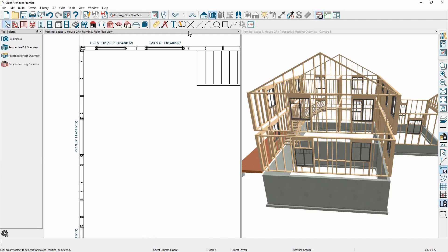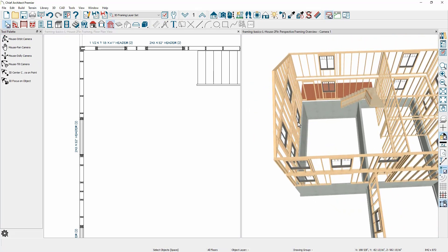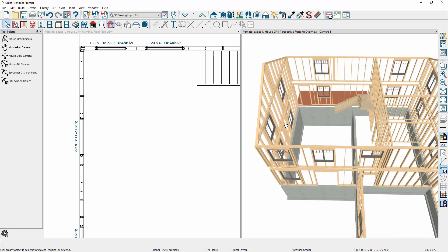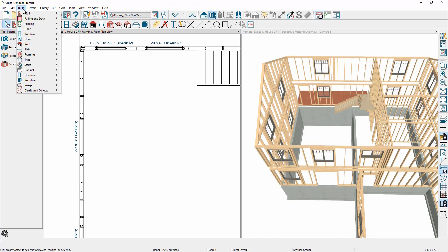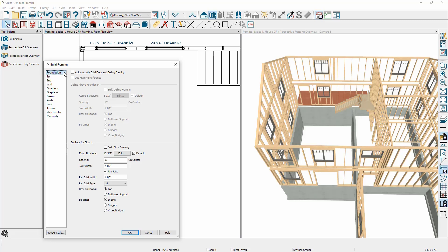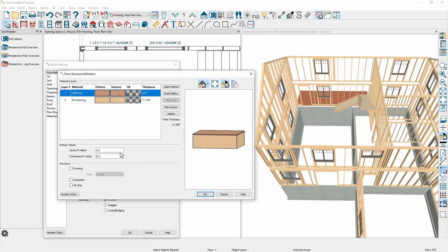Let's move on and take a look at floor framing for this structure. I've got a foundation level and a second story in this design. Under the build menu, come down to framing and build framing. Specifically for the foundation is an option to automatically build the floor framing as well as the ceiling framing. I'm going to build the subfloor for floor one. If you click the edit button, this shows you the two components that make up the floor structure: the subfloor and the fir framing, which is defined when you build the floor itself.